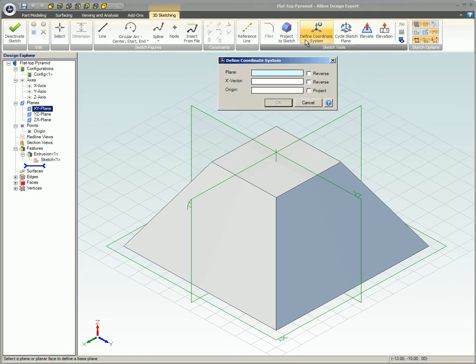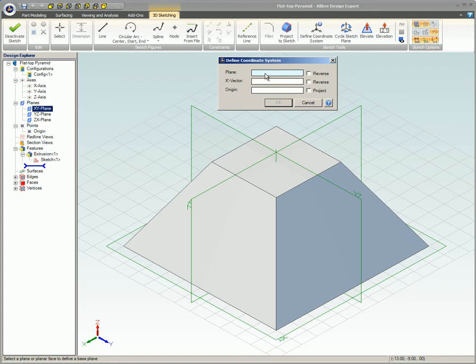The plane, x-vector, and origin fields in this dialog box provide the means of locating and orienting the coordinate system you are defining.